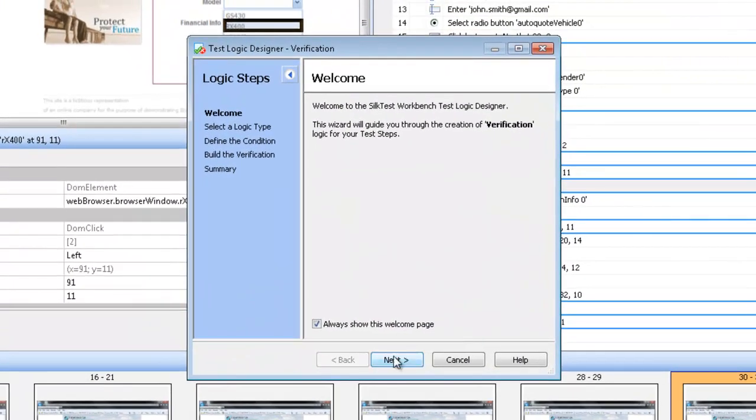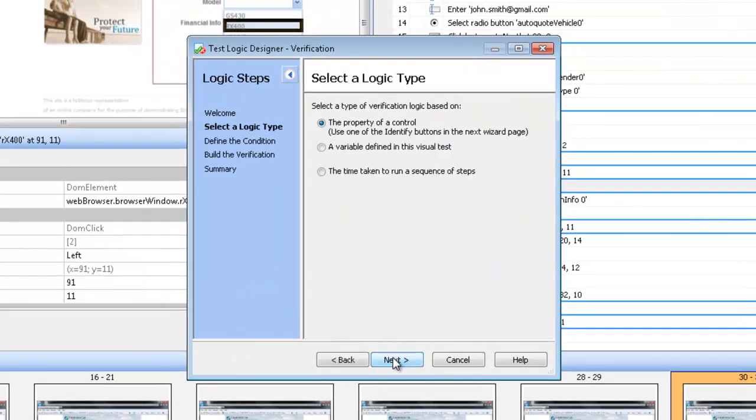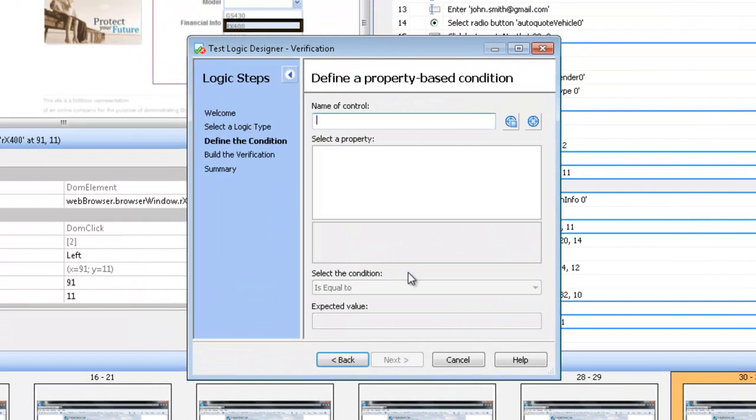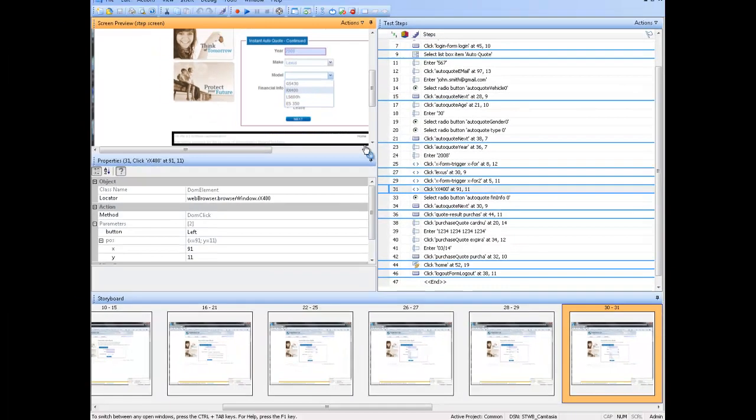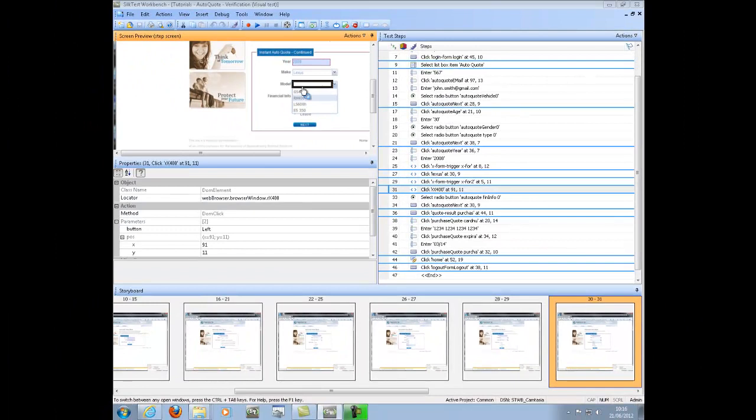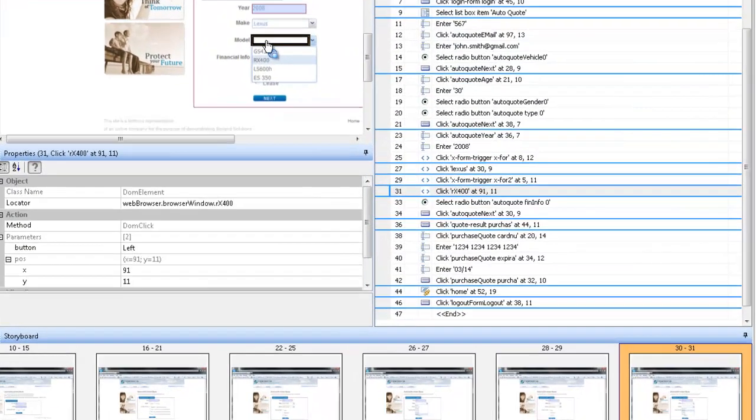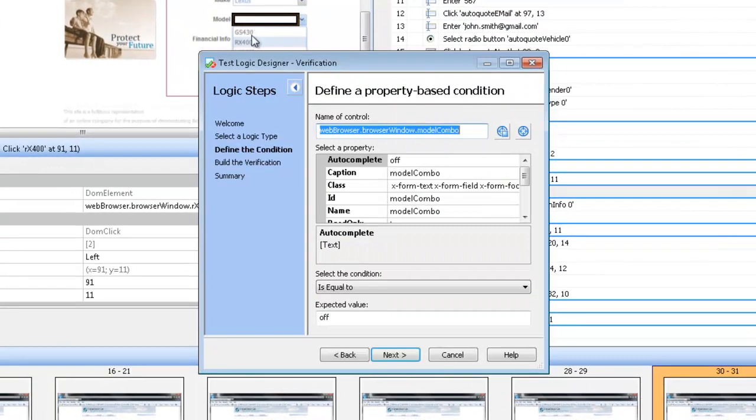The verification dialog will then appear. In this tutorial, we are going to verify the property of control. So select the identify from screen preview. In the screen preview, select the model.